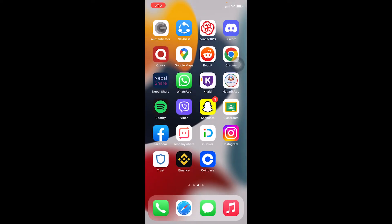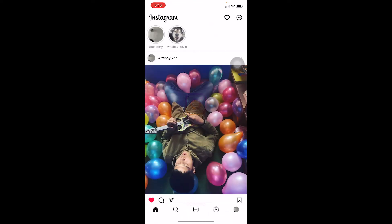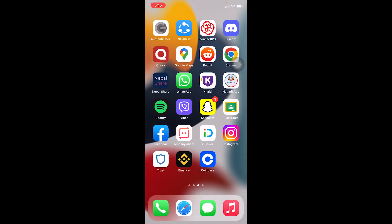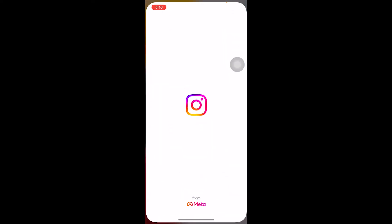What you need to do is delete Instagram and reinstall it again. After deleting and reinstalling, all the data Instagram stored on your phone will be cleared and you'll need to log in to your Instagram account again. After you do that, try to upload the post — it should upload.